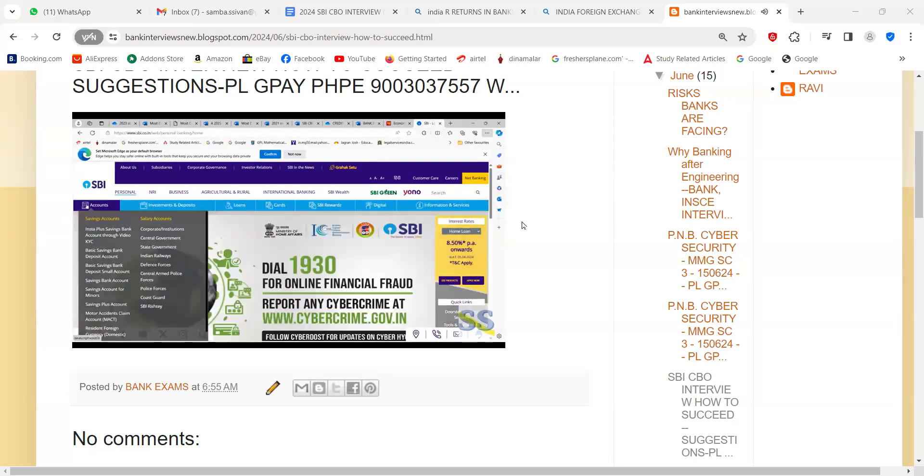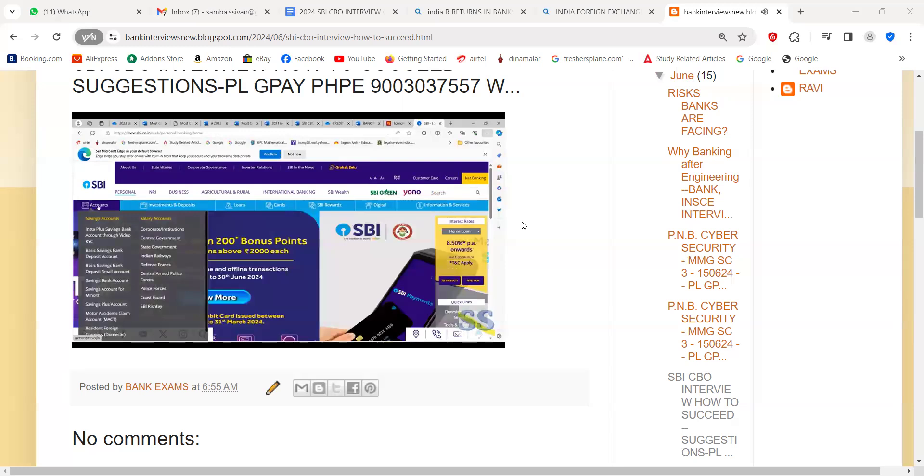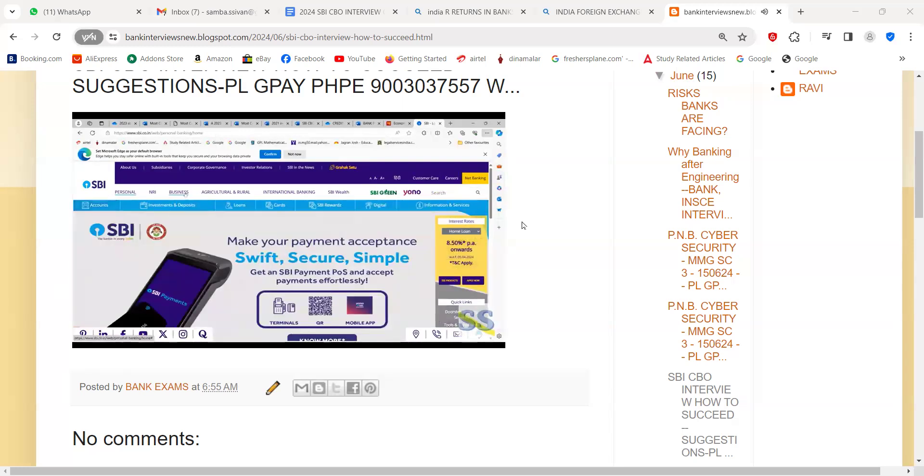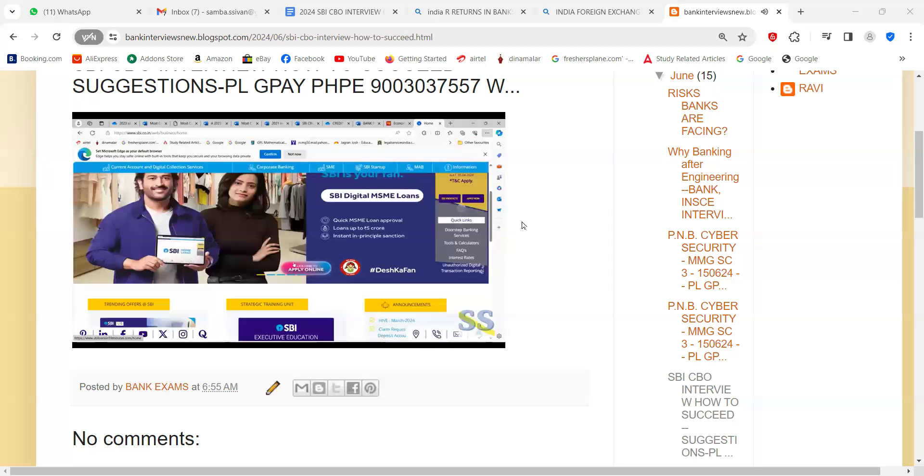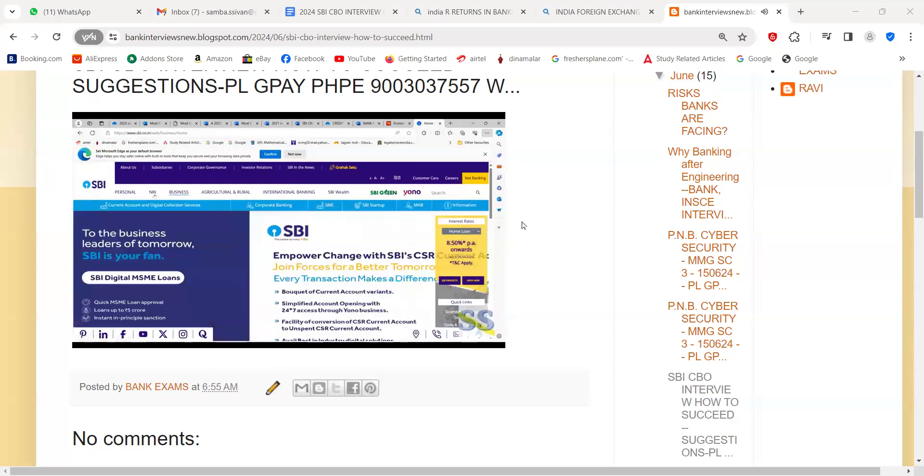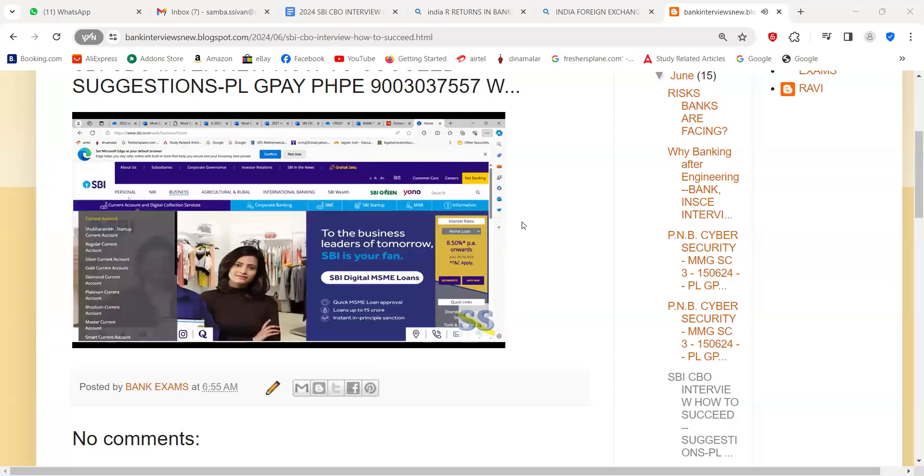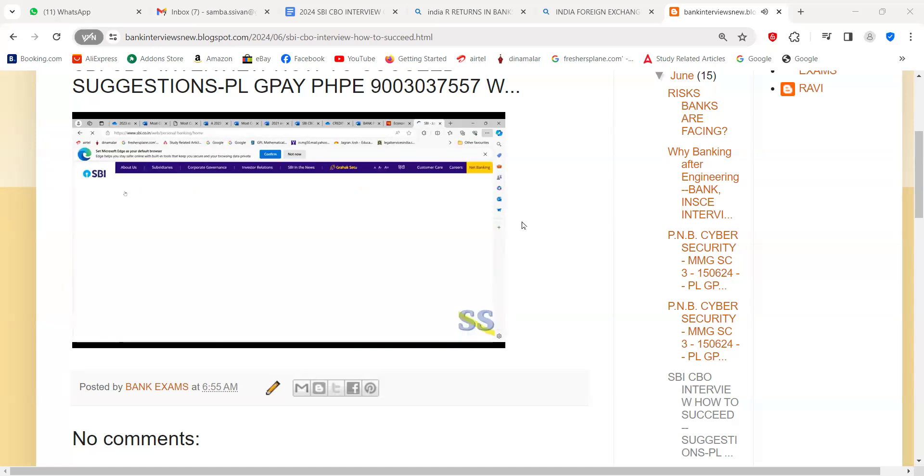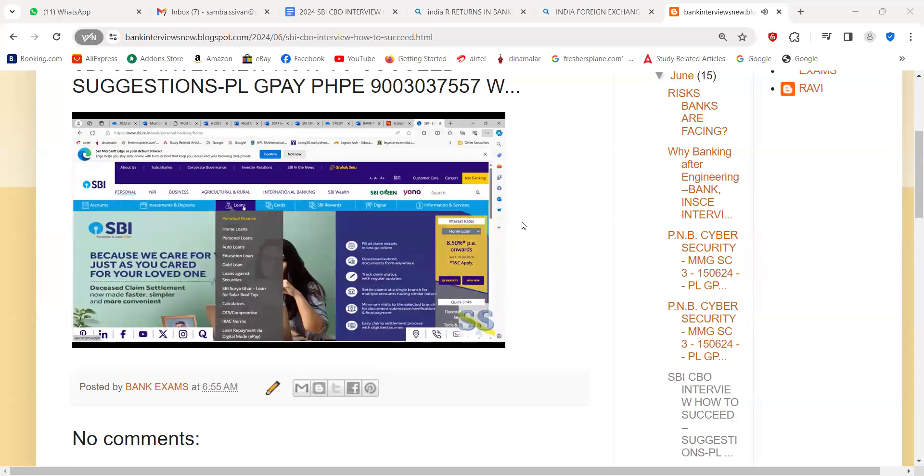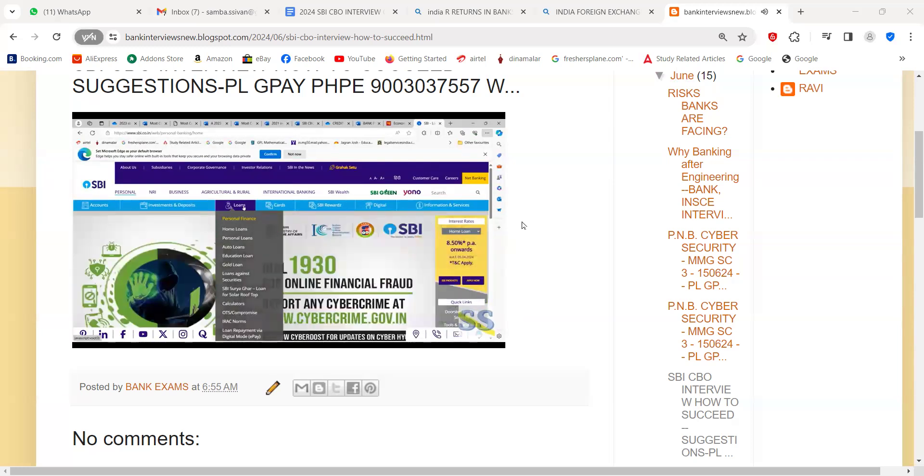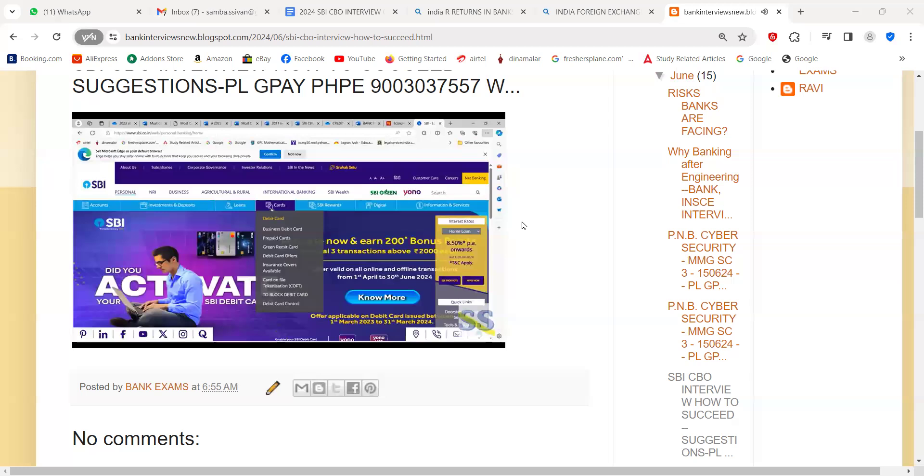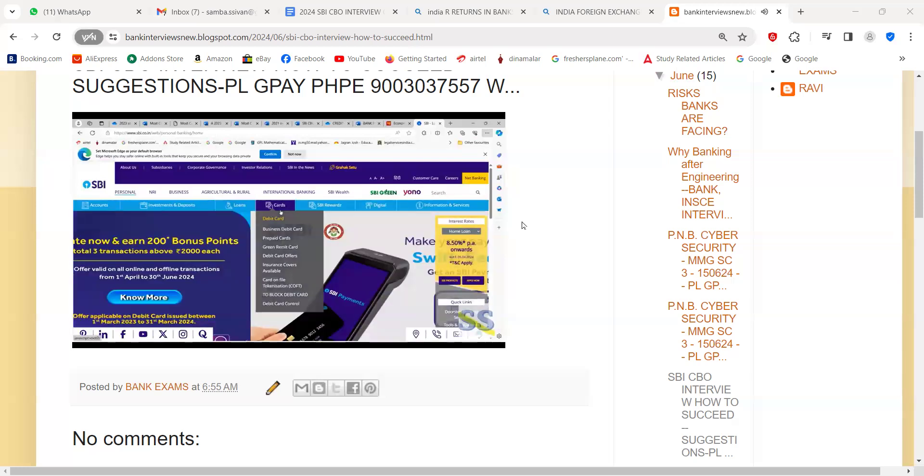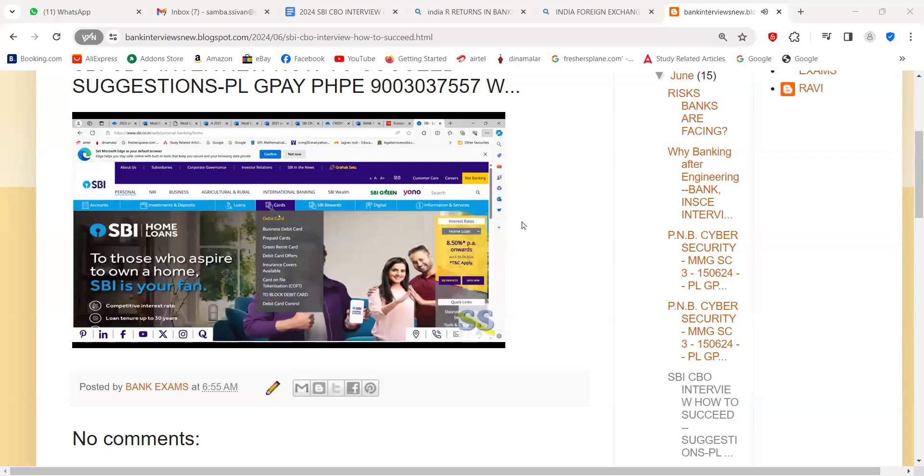Basic savings bank account, and also about some salary accounts. When you come to business and click business, under personal you have loans. If you come to the loans, you will see what are the loans they are sanctioning: home loans, personal loans, auto loans, education loan, gold loan, loan against securities, SBI Surya Ghar loan for solar rooftop. Please prepare for them. Know about the cards they are issuing, like the Green Remit card.